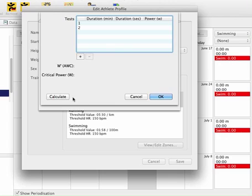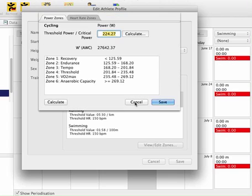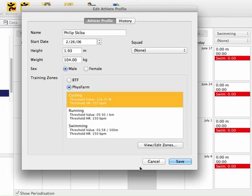Once you do all that, you click calculate, it'll give you your W-prime and your critical power. Okay, so let's get out of here, and I'll show you why this is so useful.